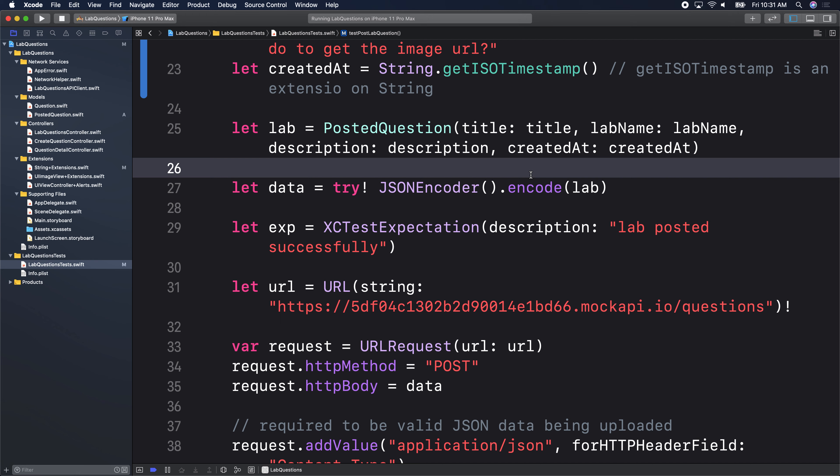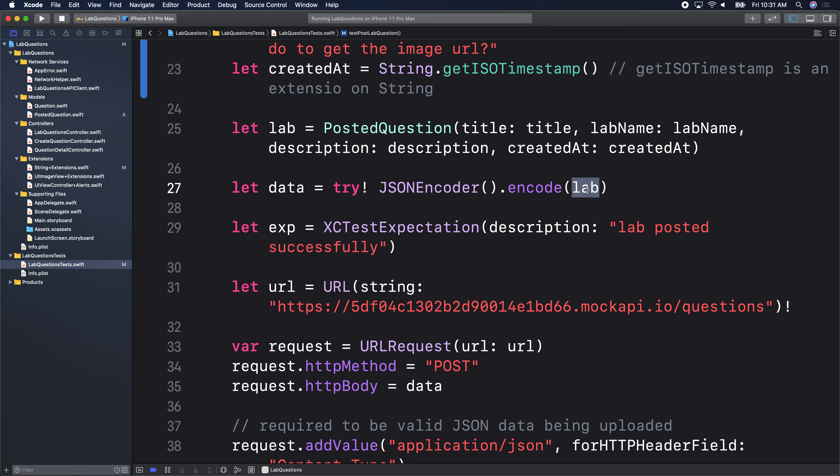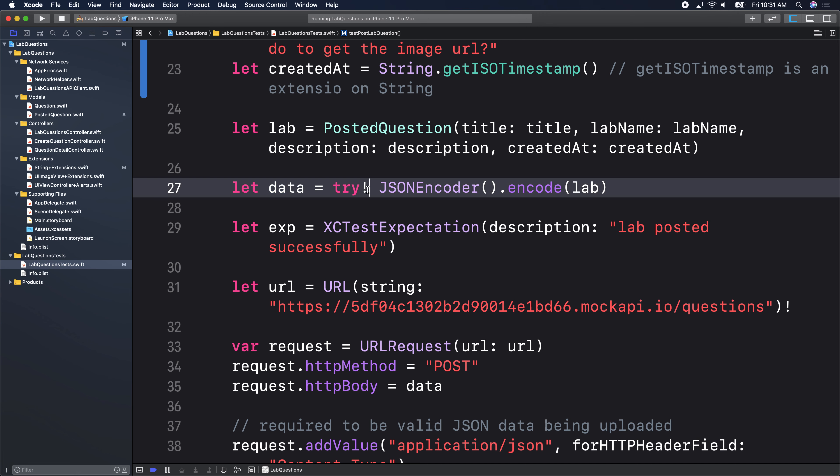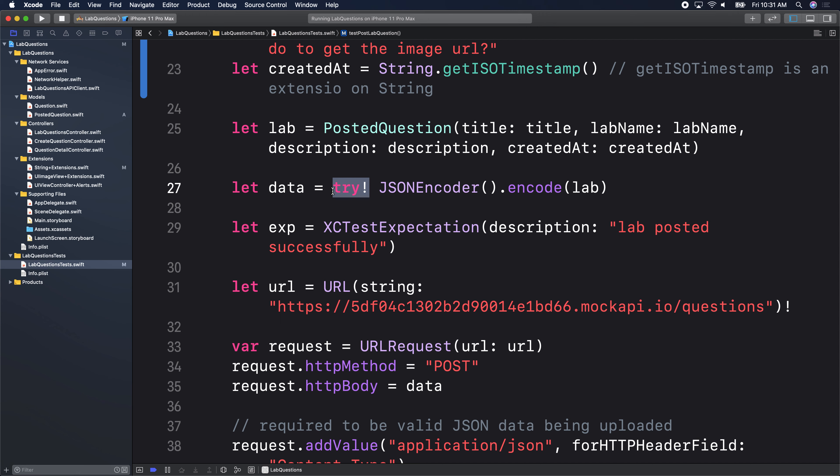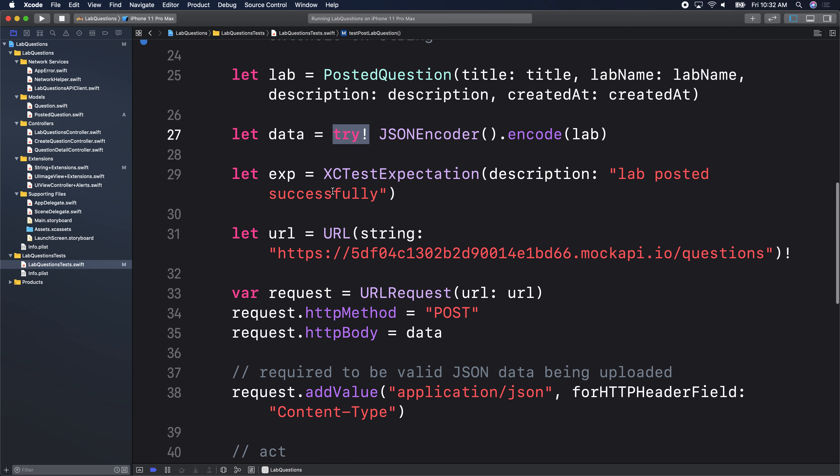Here, I'm encoding my lab — my lab is a Swift model. I take that lab, encode it to data, and get back data. In the test we optionally bang it, but in our actual API client we'll use a do-catch. We know the object we created in the test, so we can use a bang there. So JSONEncoder encodes lab — lab is now a Data object. Remember: encoding gets you data, decoding gets you a Swift model.